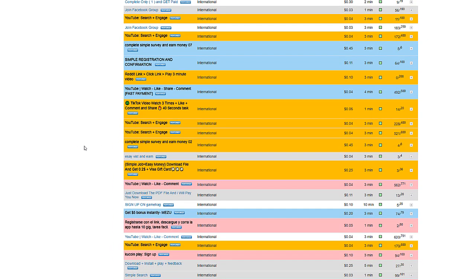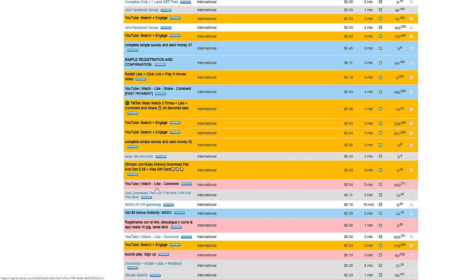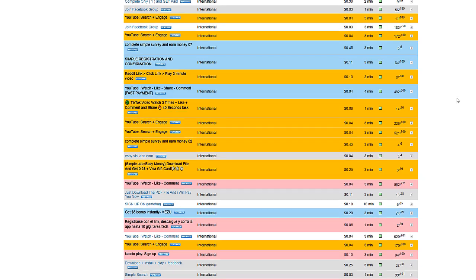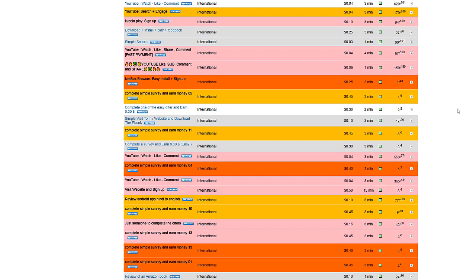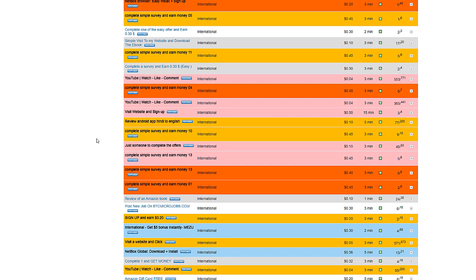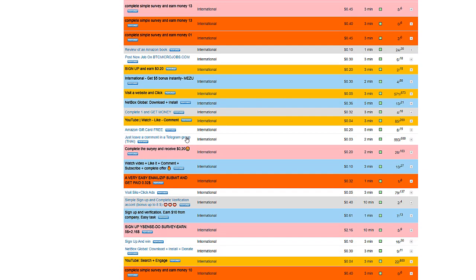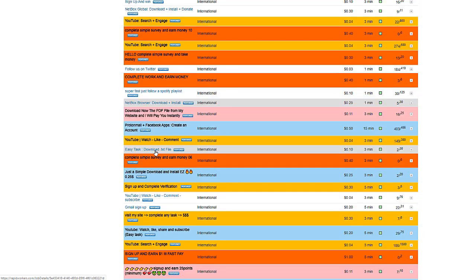If you want ones that are worldwide, just click international and boom, you've now got a list of all the different jobs that you can do. Look at this: YouTube watch, like and comment. They want you to watch a YouTube video, give it a like and drop a comment. That's gonna take you two seconds. You don't actually have to watch the video, just put it in a tab and let it run through until the end, leave a like and drop a comment. It's gonna take you 20 seconds. Scroll through here, just do task after task. Pick and choose whichever ones you want.